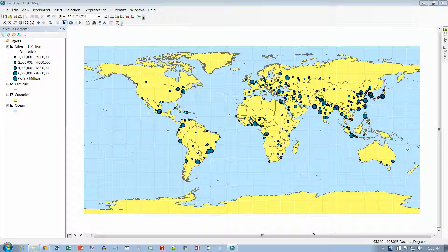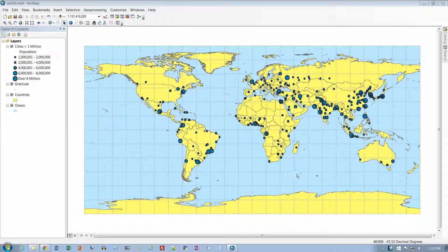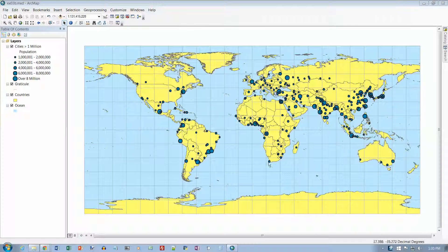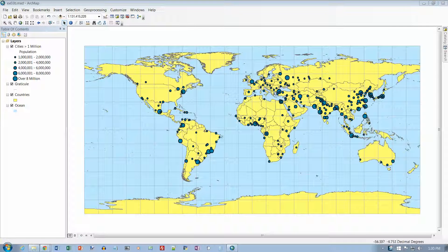This is exercise 3C in the Getting to Know ArcGIS for Desktop Textbook, third edition, and I'm on page 55. This is the map that we have here from just finishing up exercise 3B.